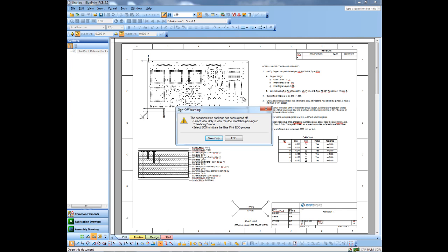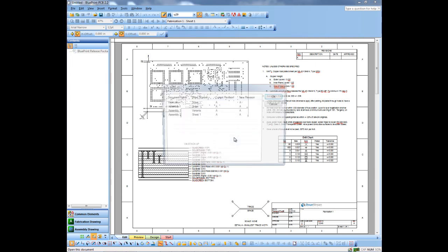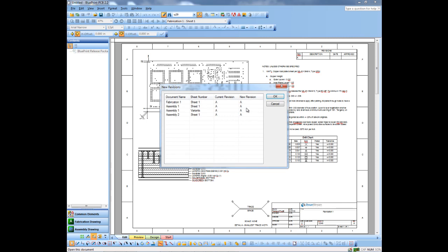So because I did sign off the document set, it does ask me when I open it up if I want to open in view only mode or ECL mode. So we're going to open in ECL mode and we're actually going to change the revision on the documents in this document set.